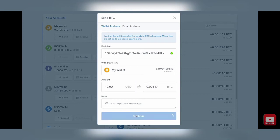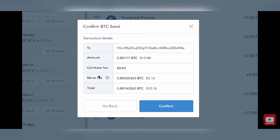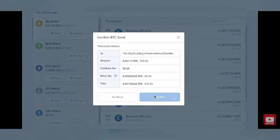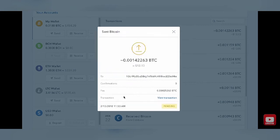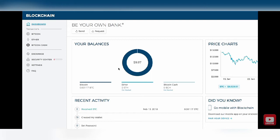Click continue and it'll say confirm Bitcoin send to this address. Go ahead and click the blue confirm button. It'll say your transaction is on the way. It normally takes a few minutes up to a couple of hours — I've even seen it take a couple of days — so don't get too scared if you don't see it immediately. If you want to go back and see your actual transaction details, click the view details button and that'll tell you how much you've sent and whether it's pending or already done. Over in your blockchain wallet, you'll see the amount received with a small fee deducted.